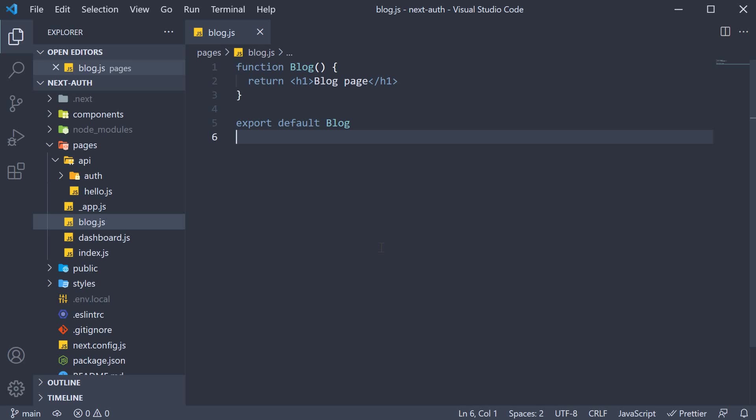Now if you are wondering why not getStaticProps, remember, getStaticProps runs at build time. GetServerSideProps, on the other hand, runs for every incoming request and will contain information about that incoming request.